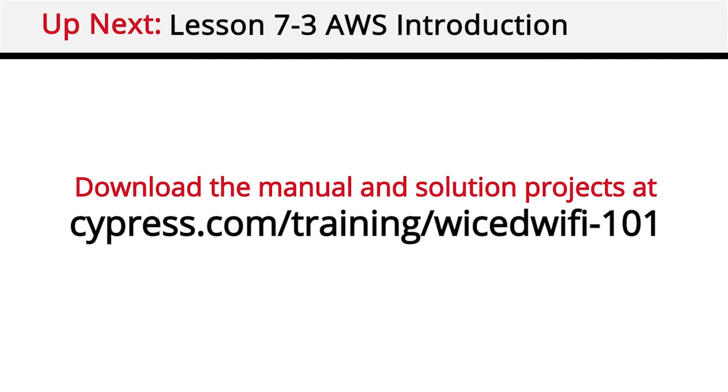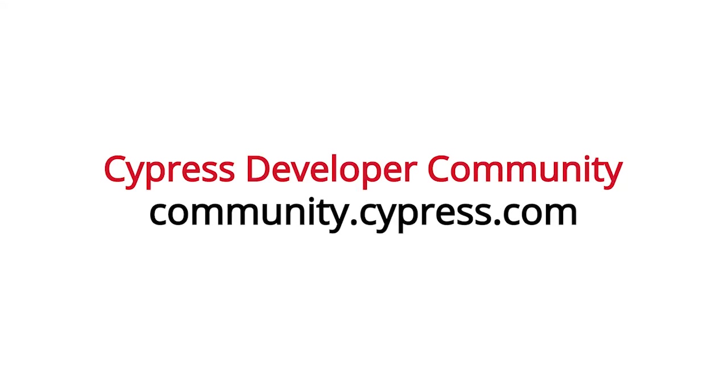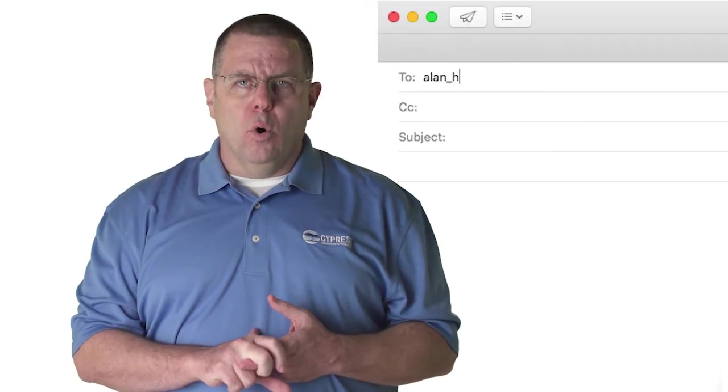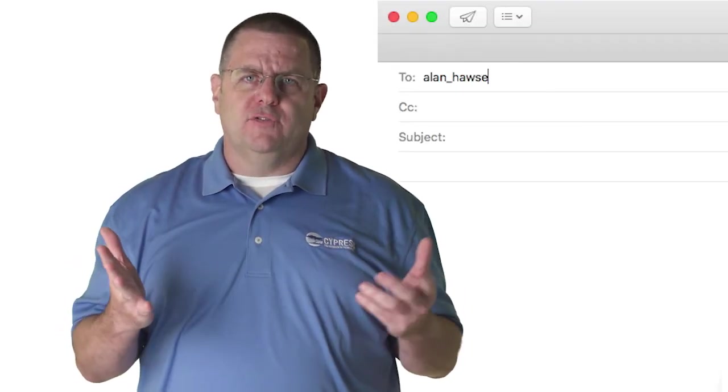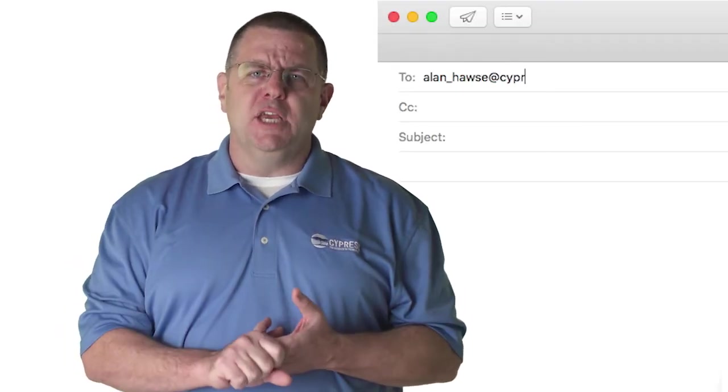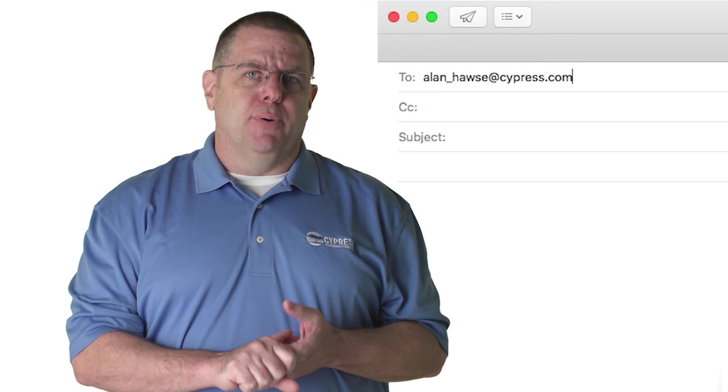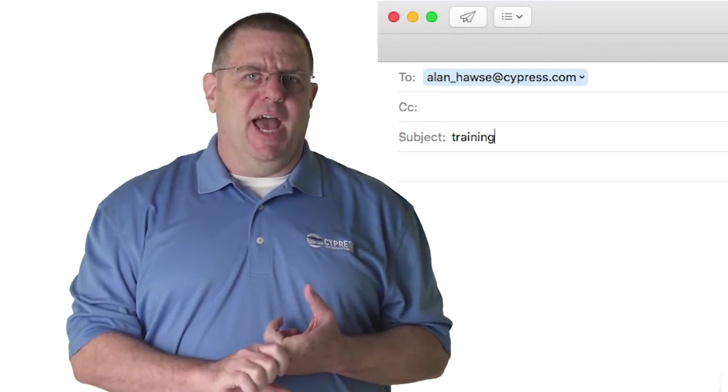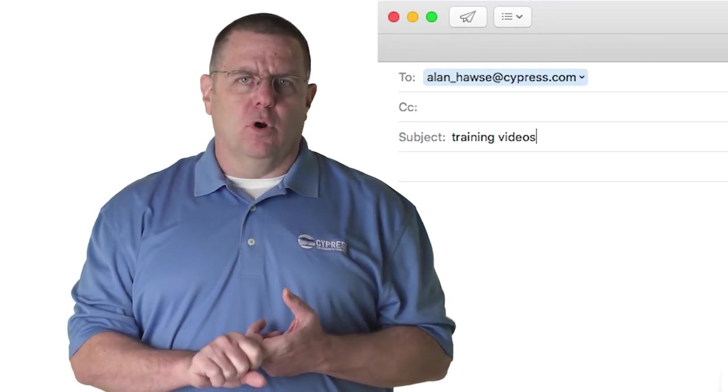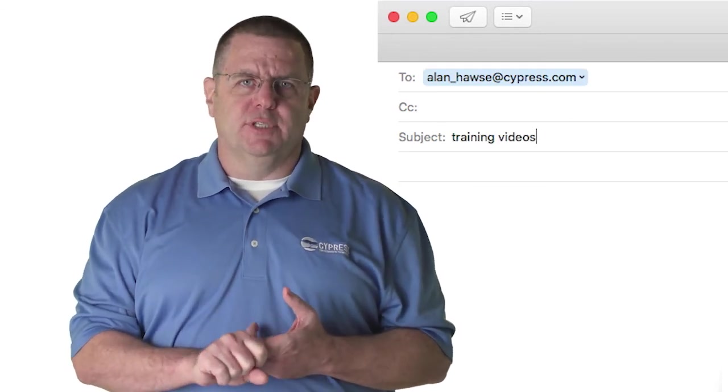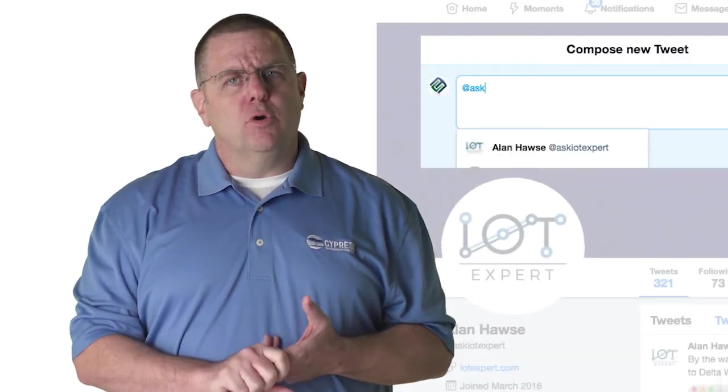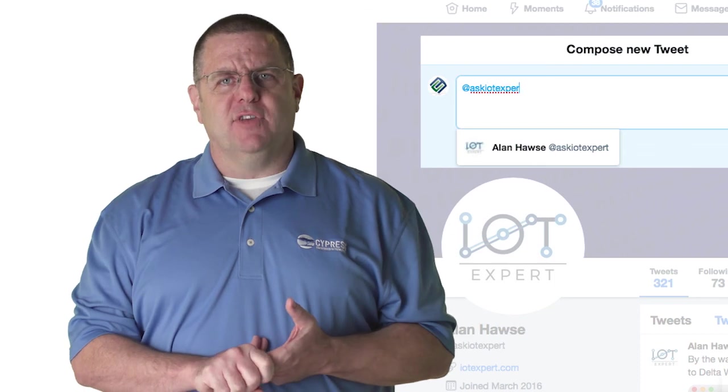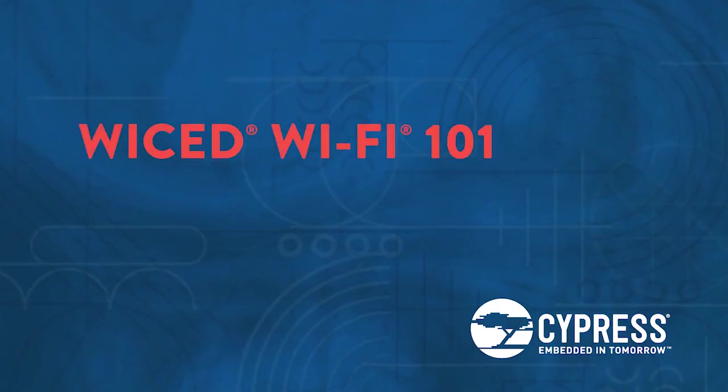The manual and solution projects have lots of other examples that do HTTP posts, use web APIs, and other cool things, so you should check them out. You can post your comments and questions in our Wi-Fi developers community. Or, as always, you're welcome to email me a personal comment or question to Alan underscore Hawes at cypress.com or tweet me at Ask IOT Expert. Thank you again.